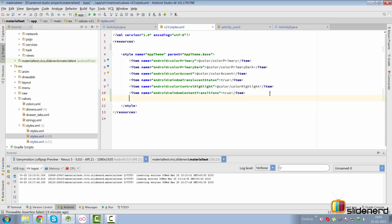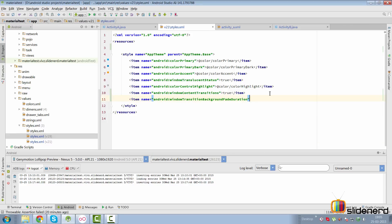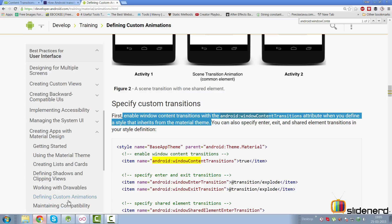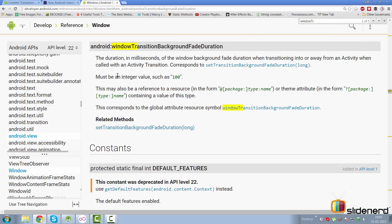The next thing you want to do is add another item called window transition background fade duration, and we're going to set this to 5000 milliseconds. If you're not sure what this attribute means, you're always welcome to Google it the way I do.